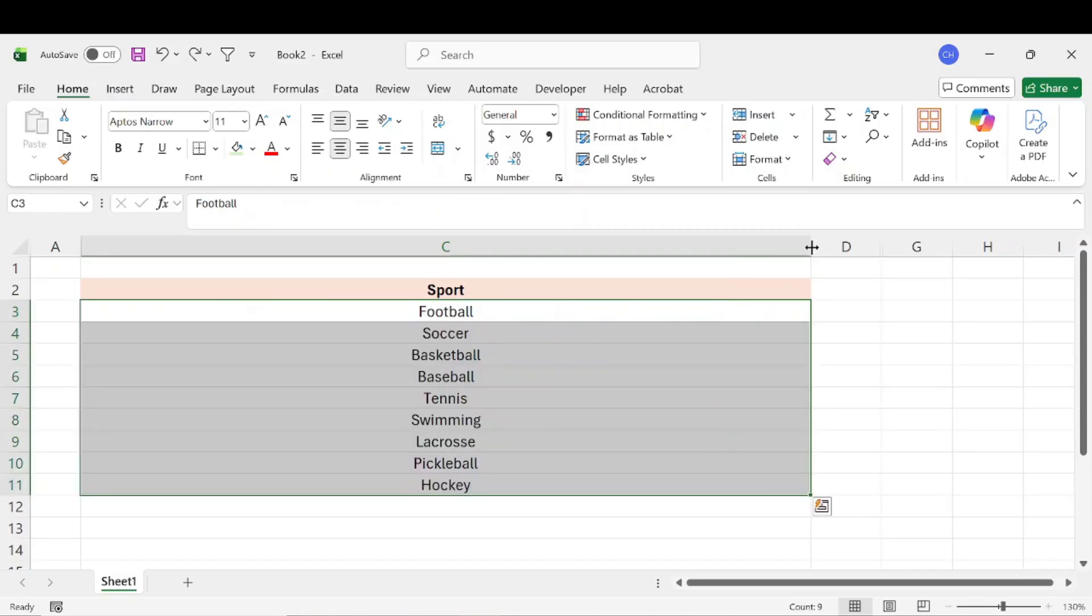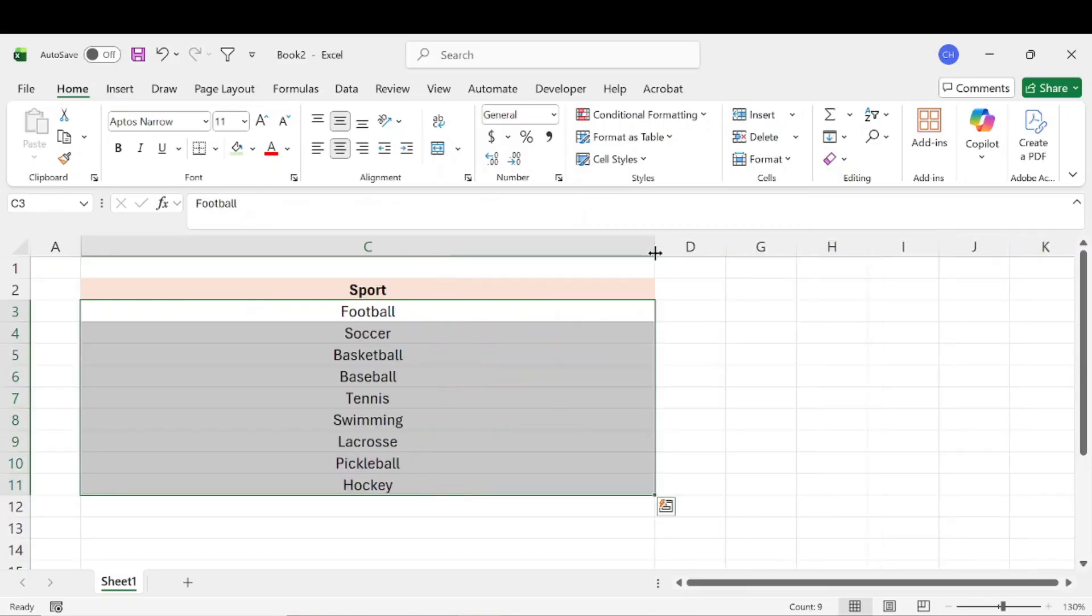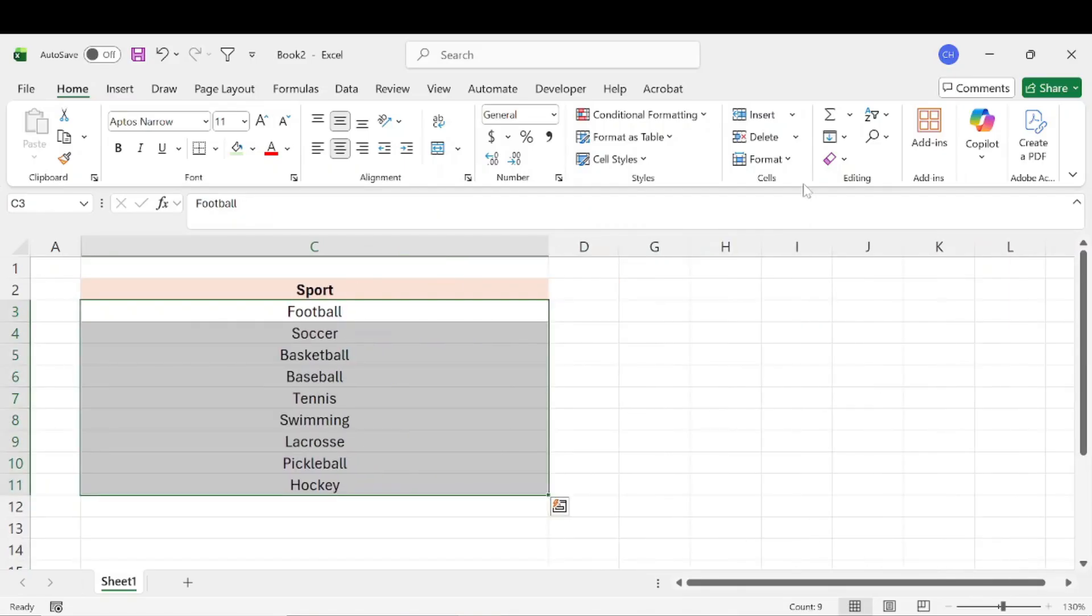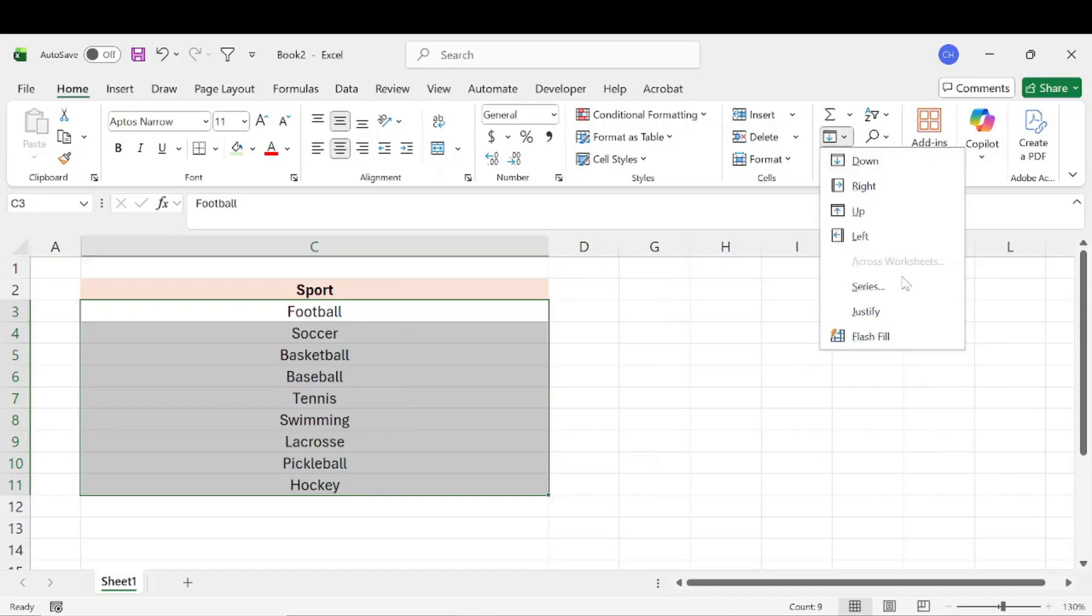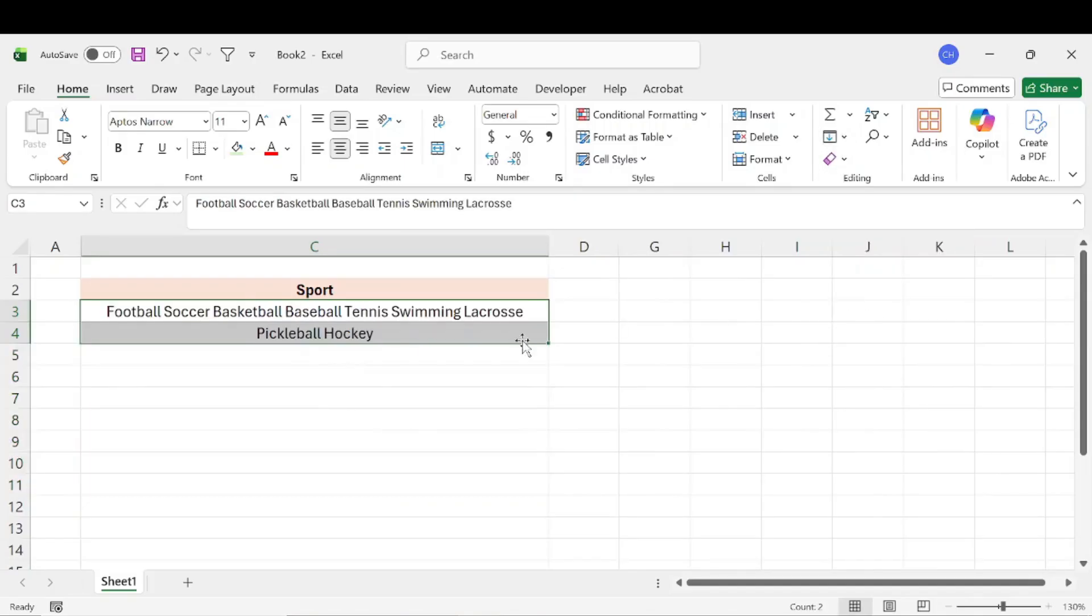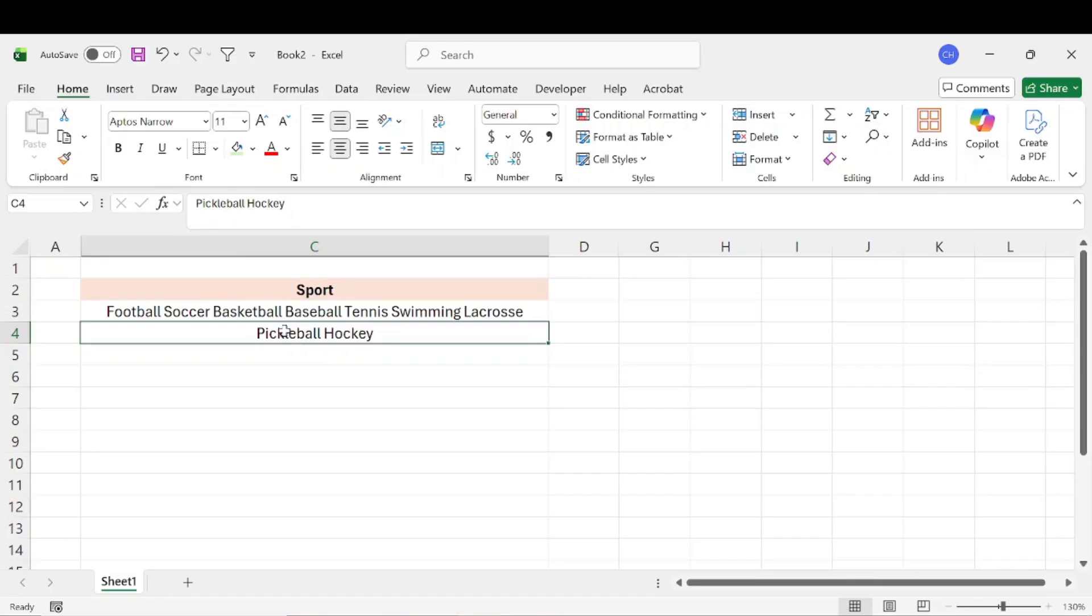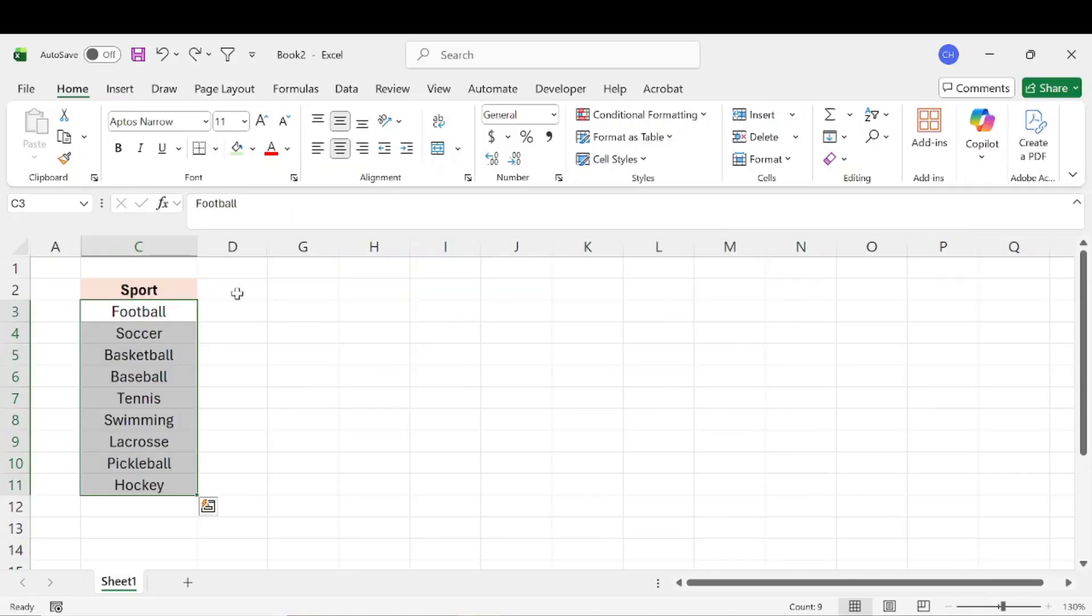Now if we didn't make the column big enough, say we only made it that big, and we justify, it's not going to put them all on one row. As you can see, Excel decided that it couldn't fit pickleball and hockey onto the same row, so it created a second row. All right, so that's one way you can do it.